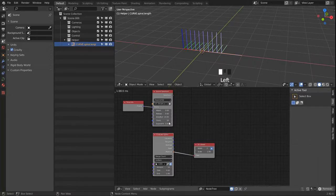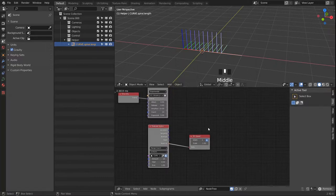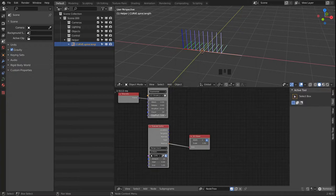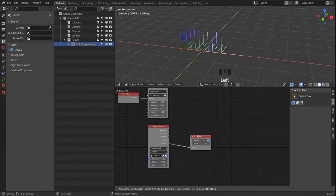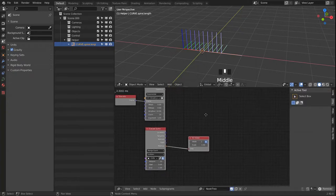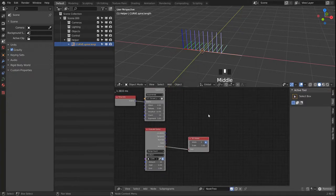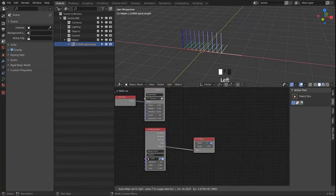The same for the Sound Spectrum. It's always easier to work with fewer points in the beginning and then just increase it when you're done with the setup.